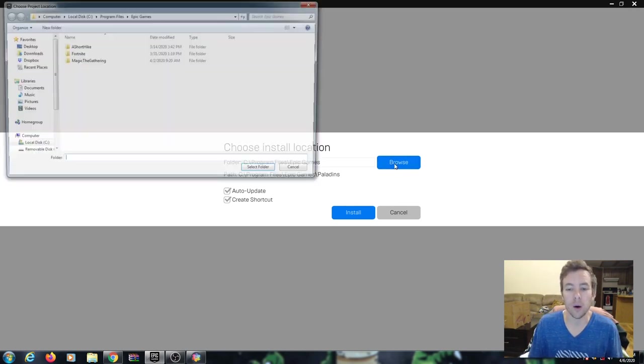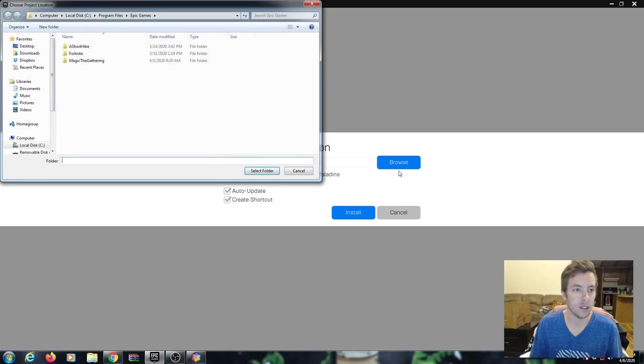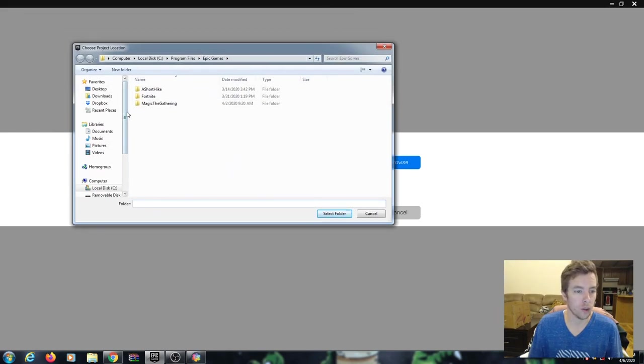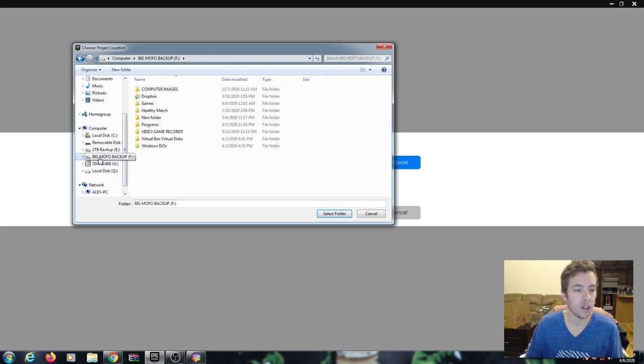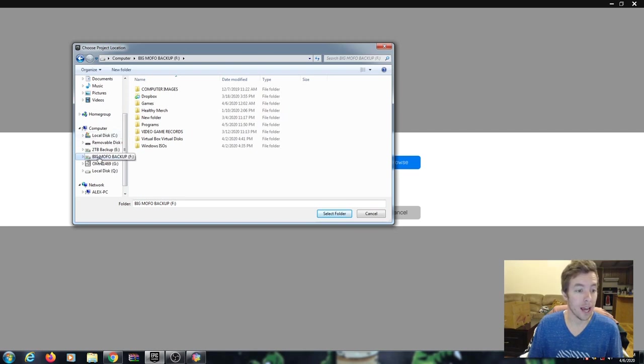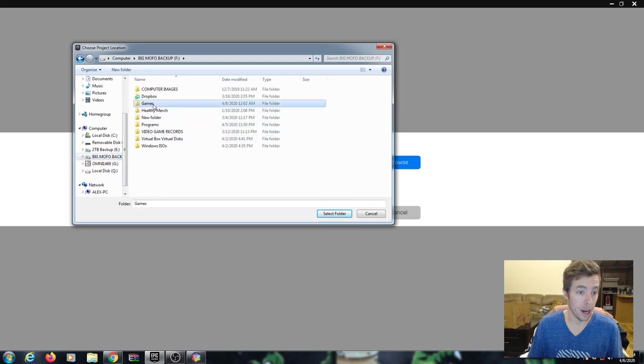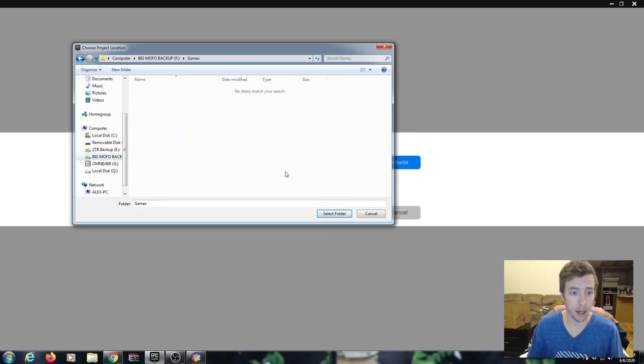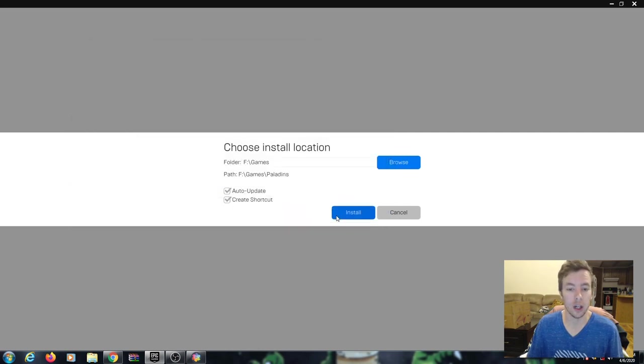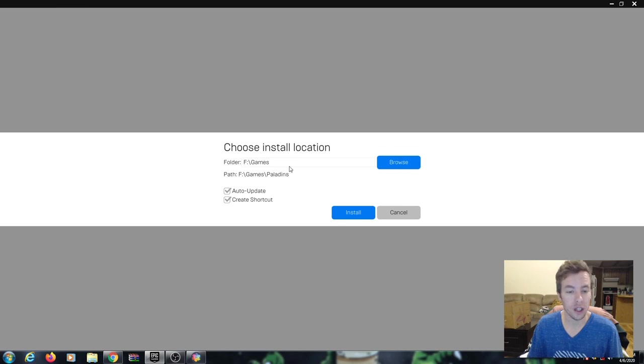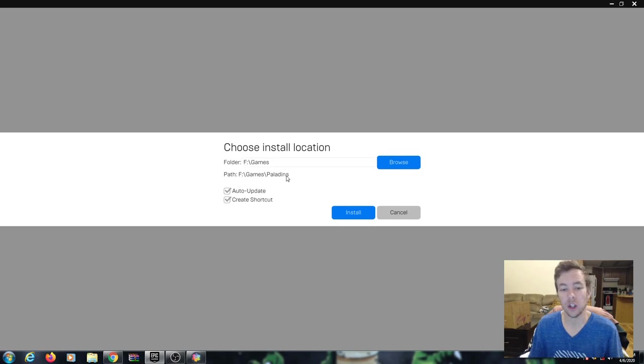So I'm going to click on browse and you can see it brings up a file explorer. We can navigate to the location in which we want to install the program. In this scenario for me, it's my F drive over here on the left. We'll go ahead and click on games for this one today. And once you're in that folder that you created, you go ahead and click on select folder and now you can see the install destination location is going to be what we just selected. So the folder is games, the path that it's going to create is going to look like this. It's going to create its own folder called Paladins inside of the games folder.